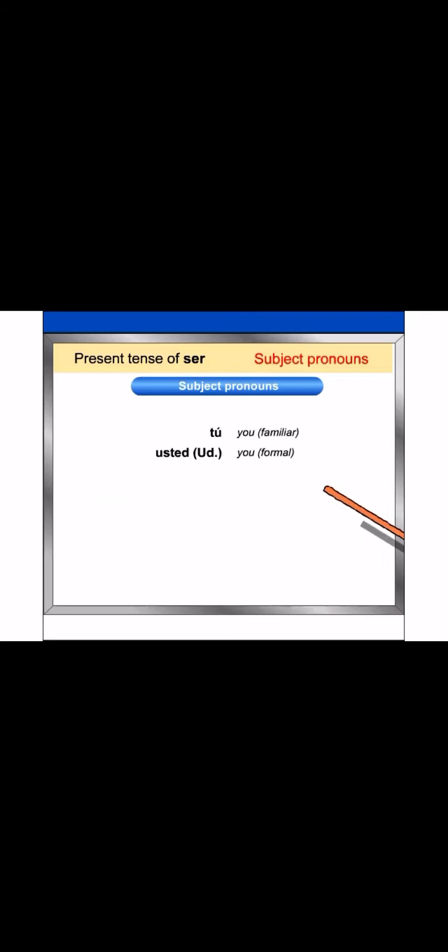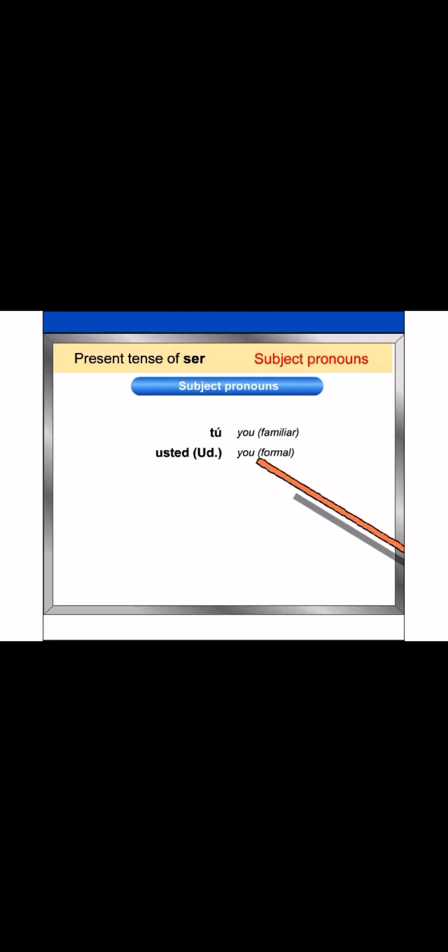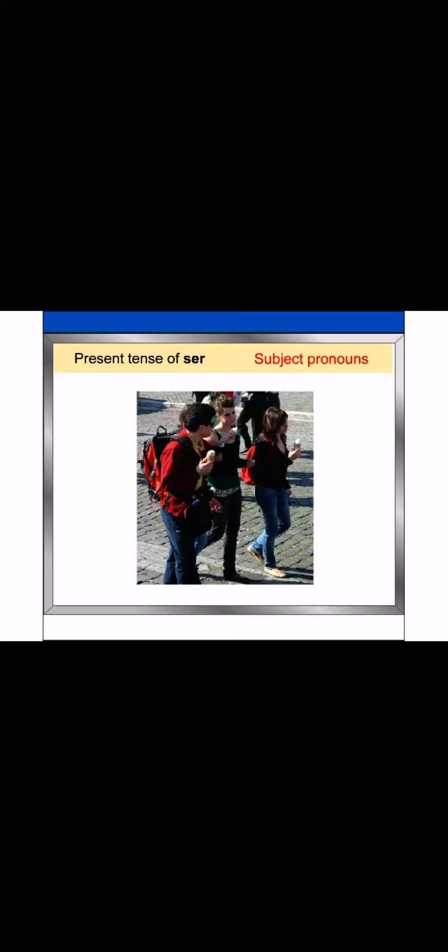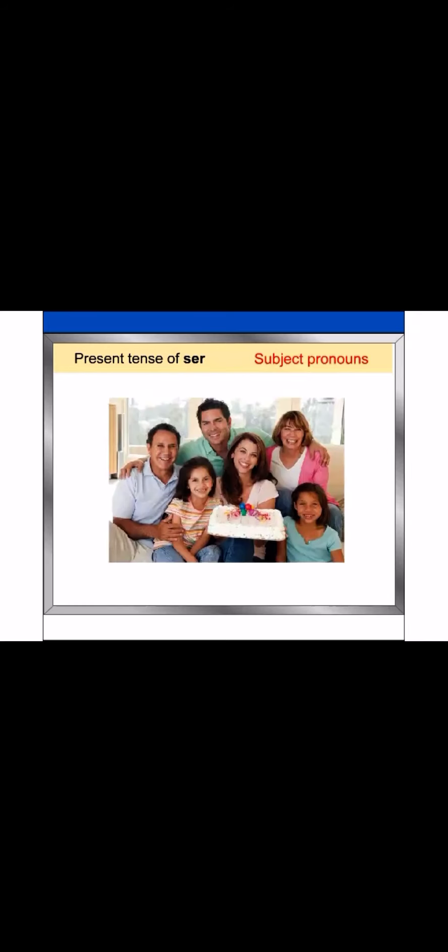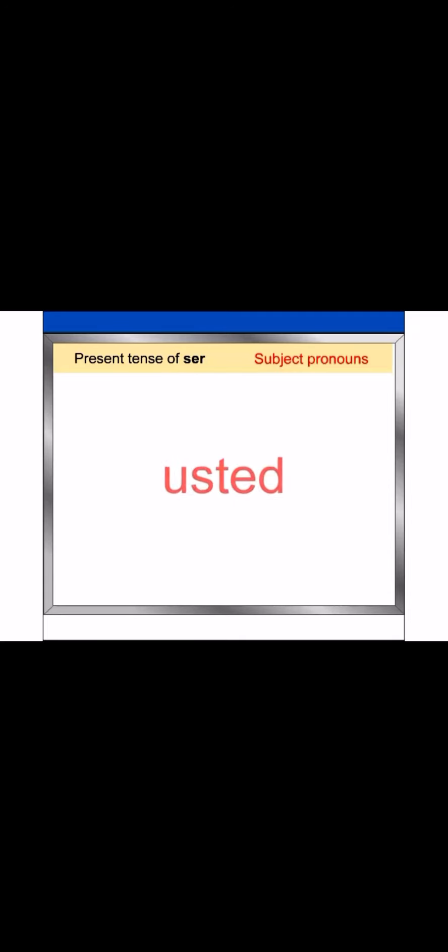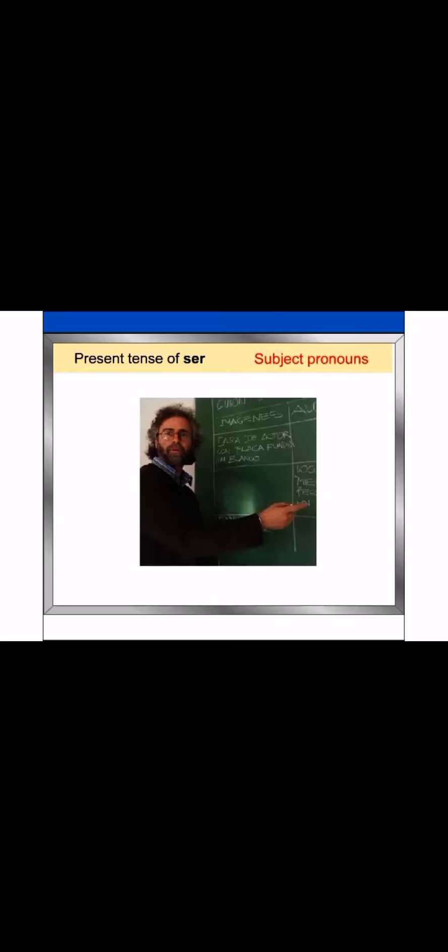Notice that in Spanish, there are two equivalents of the English singular subject pronoun you. In Spanish, the subject pronoun tú is used to address a good friend, a family member, or a child. The pronoun usted is used to address somebody with whom you have a more formal relationship, such as your work supervisor, someone you don't know very well, or an important professor, like me.